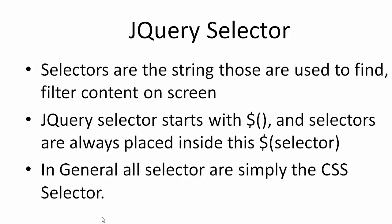Wherever we use these selectors, they are always placed inside a function that starts with a dollar sign ($) with one parenthesis. In most cases, these selectors are simply CSS selectors. Let's see a simple example.